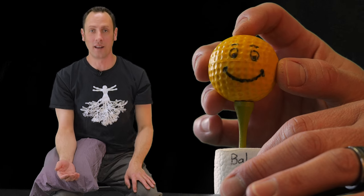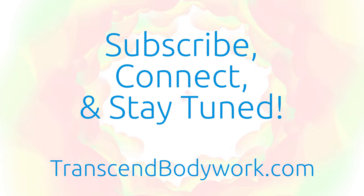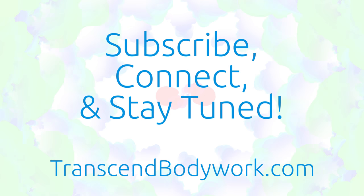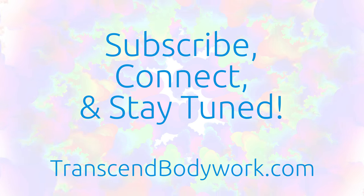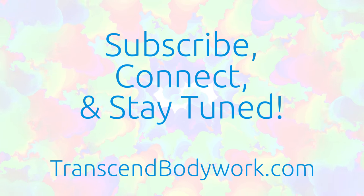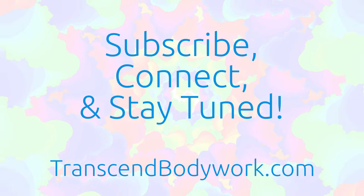Enjoy! Thanks for listening. Like Transcend Body Work on Facebook, subscribe to our YouTube channel, and stay tuned.